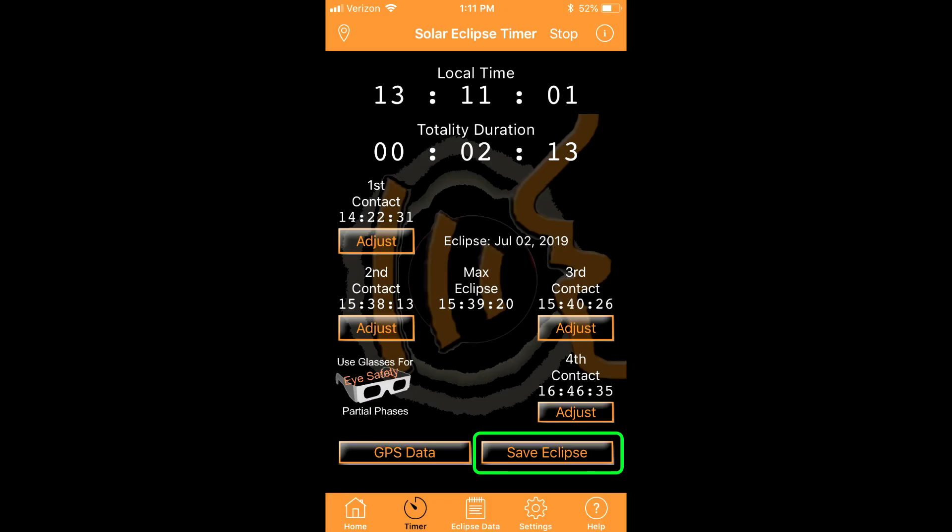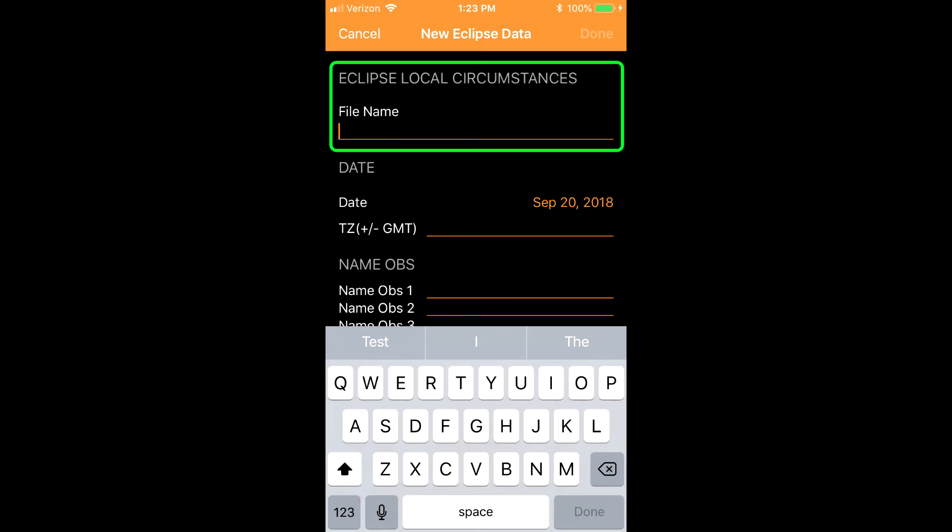On the main timer screen, the save eclipse button takes you to a screen where you can create a file name and save information about your eclipse observing position to keep a record of it.